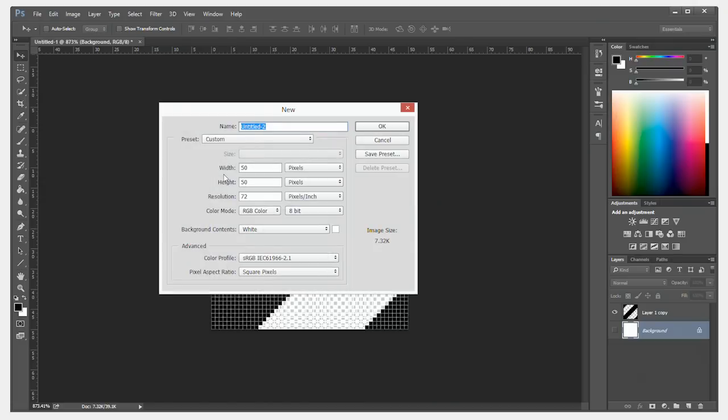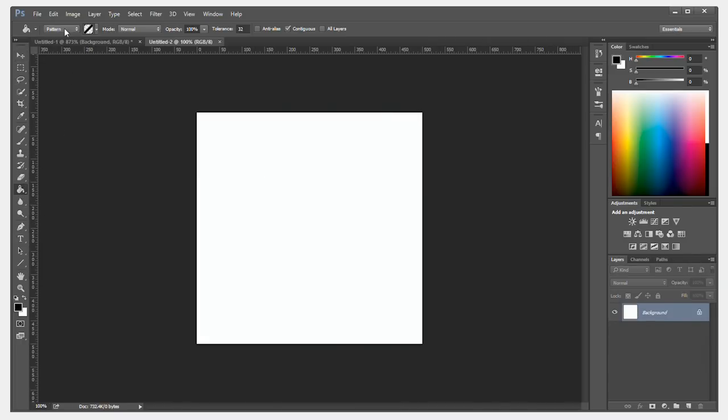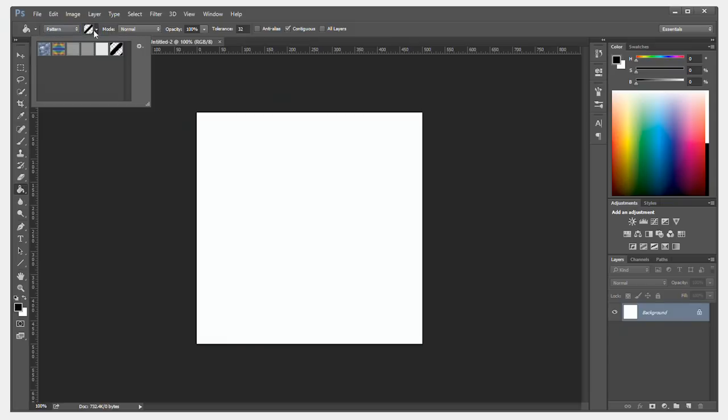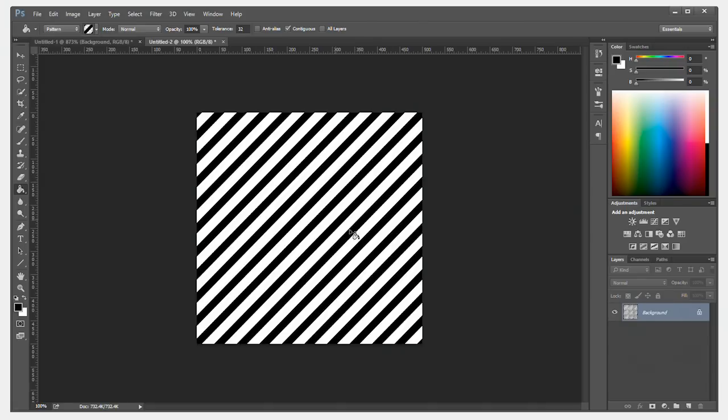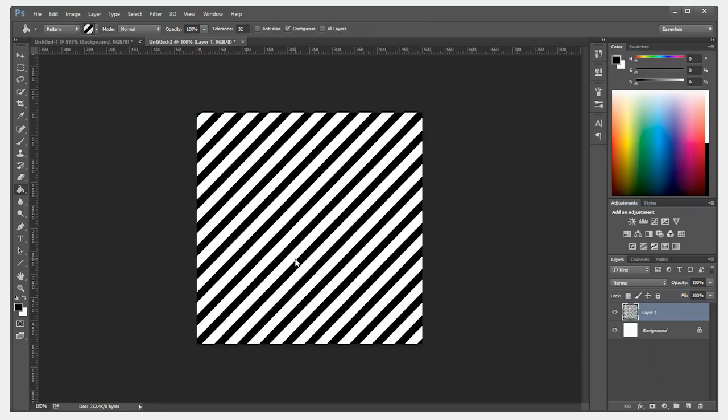Now, create a new document that we can test out our design and pattern on. So I'm going to make one 500 by 500 pixels, go to my paint bucket, select pattern, and select the diagonal pattern that you just made.